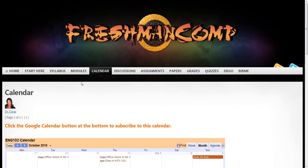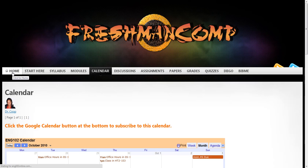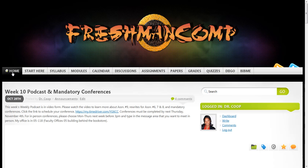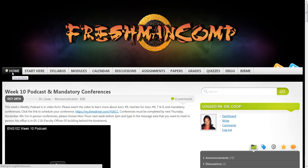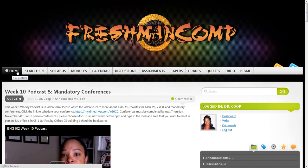Okay, so that's it for now with saying goodbye to Blackboard. That's just a quick overview of the front page of my WordPress site for my English 102 online course.